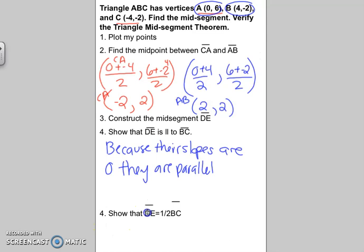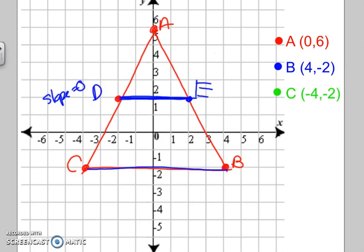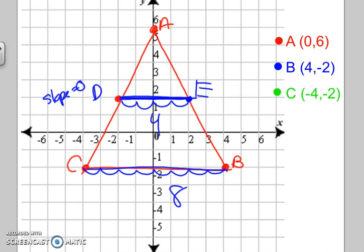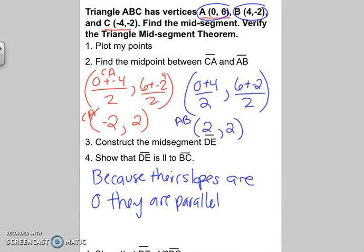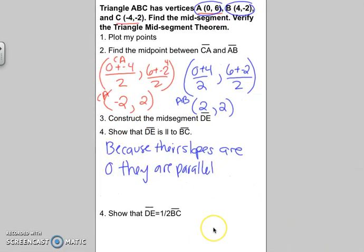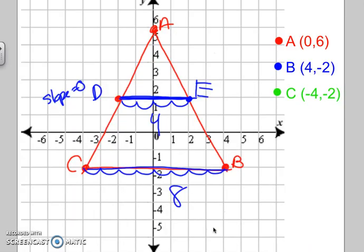Last but not least, you need to make sure that DE is half of BC. I'll count the mid-segment and the other line. From C to B it went 1, 2, 3, 4, 5, 6, 7, 8. And the mid-segment is 1, 2, 3, 4. Because DE was half of CB, that's confirmed as the mid-segment. Since 4 is half of 8, it worked. I have proved that this is the mid-segment of the triangle.